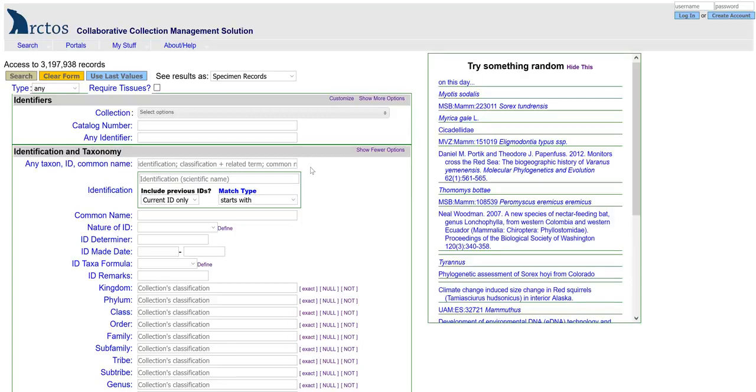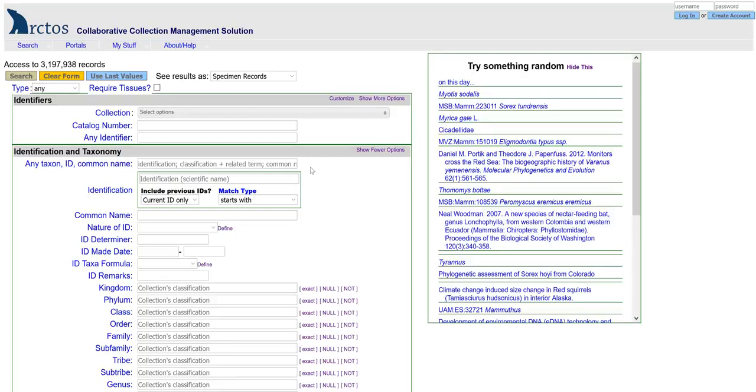Once your Arctos user account is set up, you can log in from this main portal page up here in the right hand corner. But this is also where you can start to create your user account.